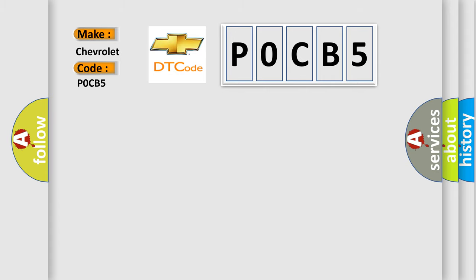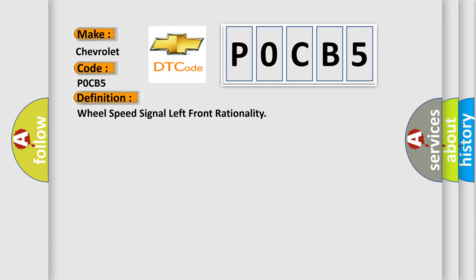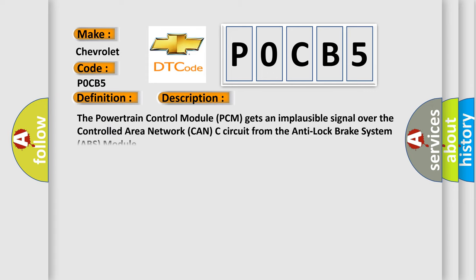The basic definition is wheel speed signal left front rationality. And now this is a short description of this DTC code. The powertrain control module PCM gets an implausible signal over the controlled area network CAN-C circuit from the anti-lock brake system ABS module.